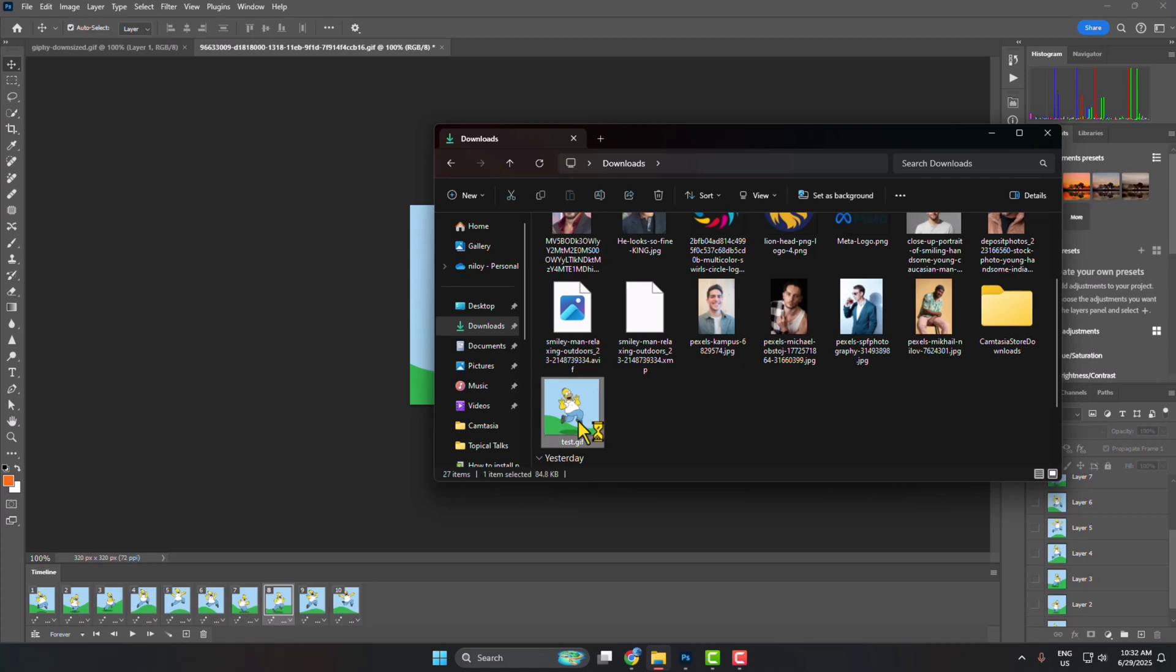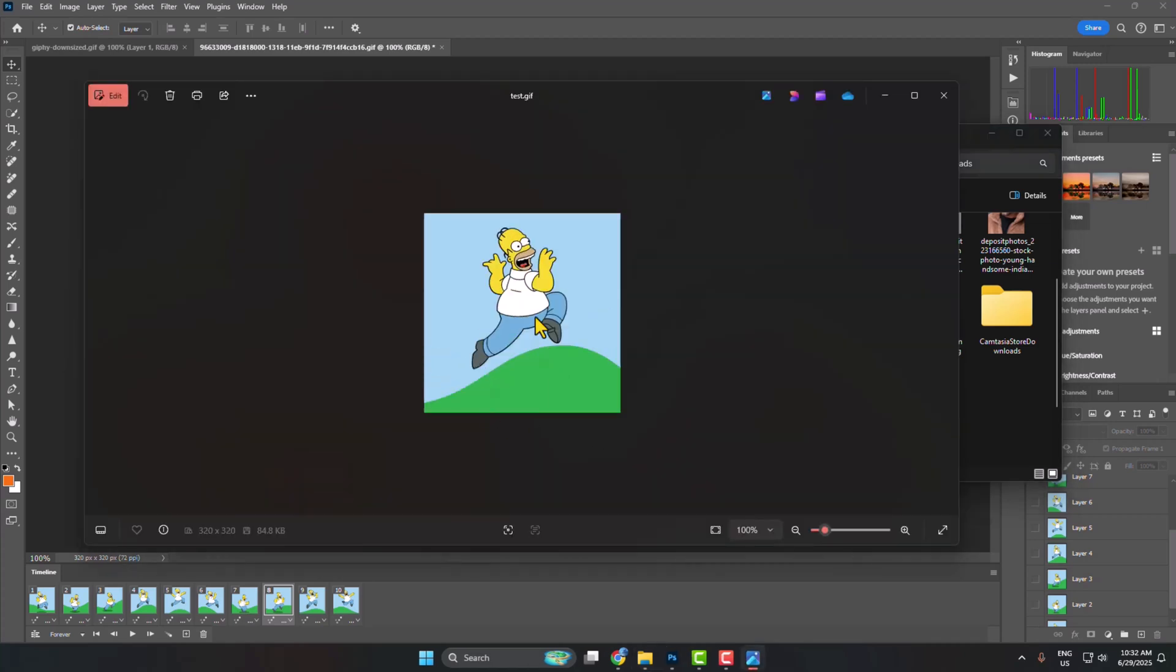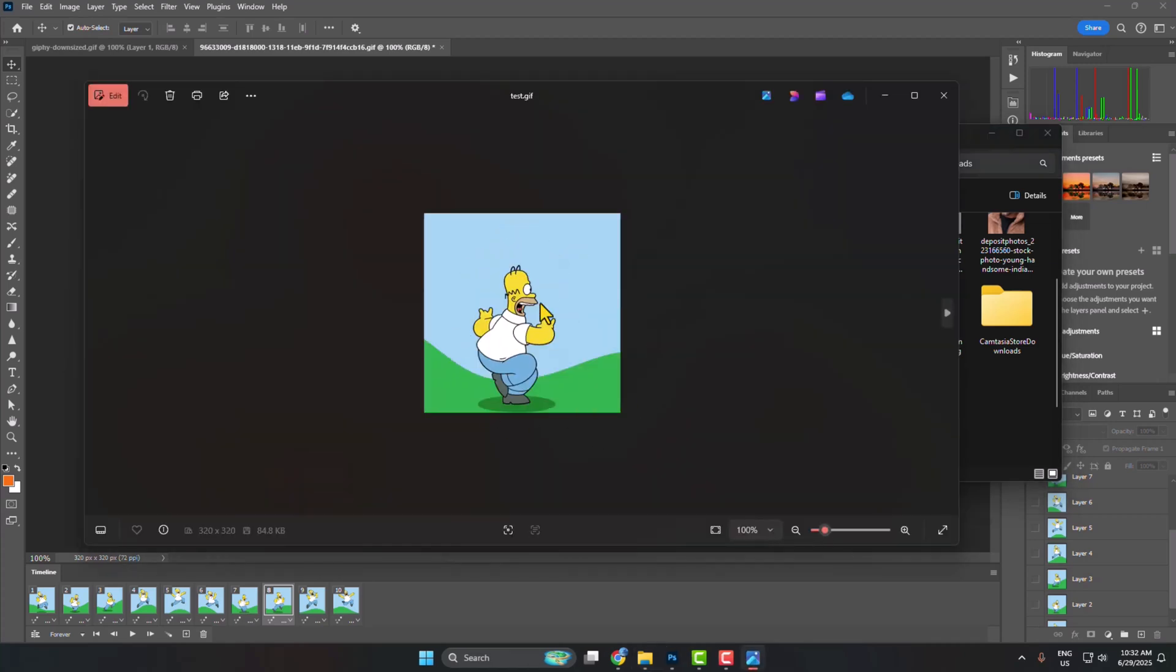And here's the GIF and we can see the GIF is moving. So that's how you can do it.